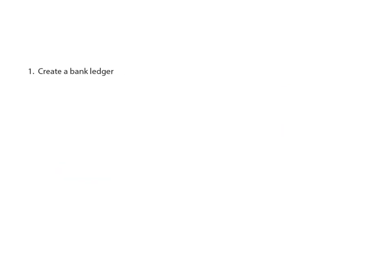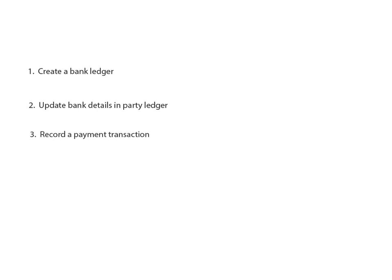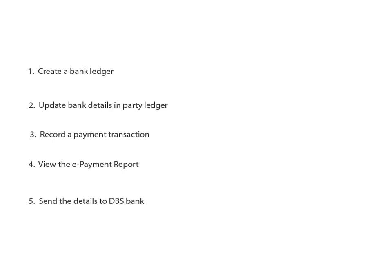To do this, let us create a bank ledger, update bank details in party ledger, record a transaction for bank payment, view the transaction in the e-payment report, and send the same to the DBS bank.